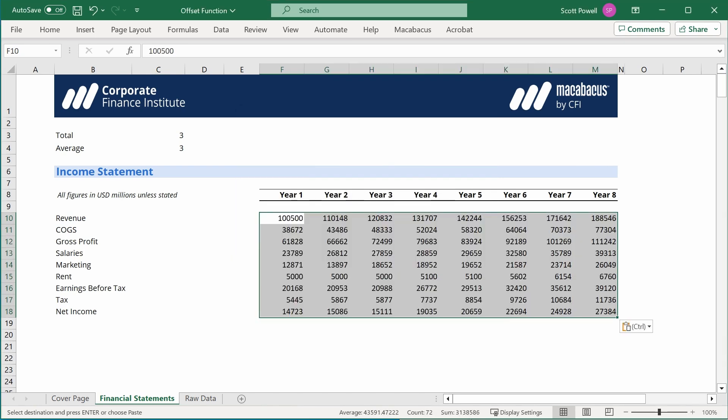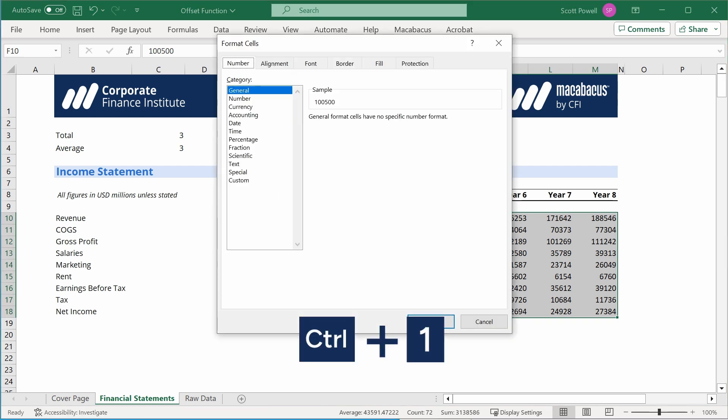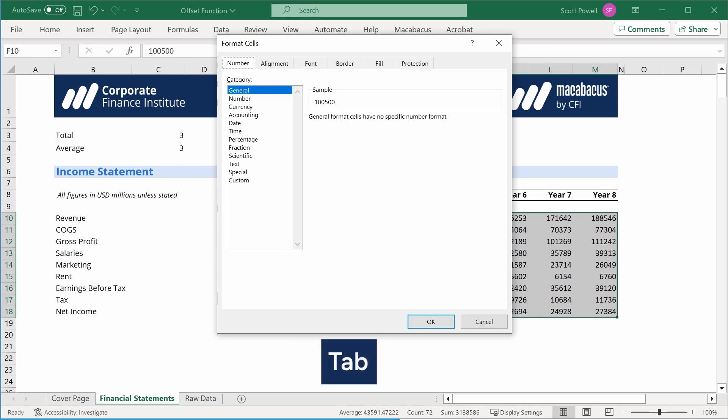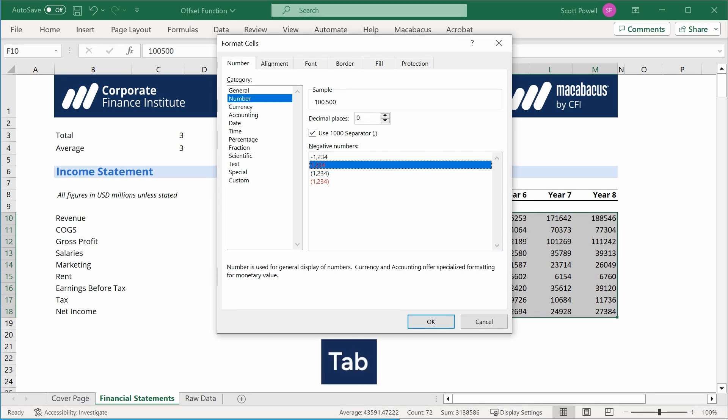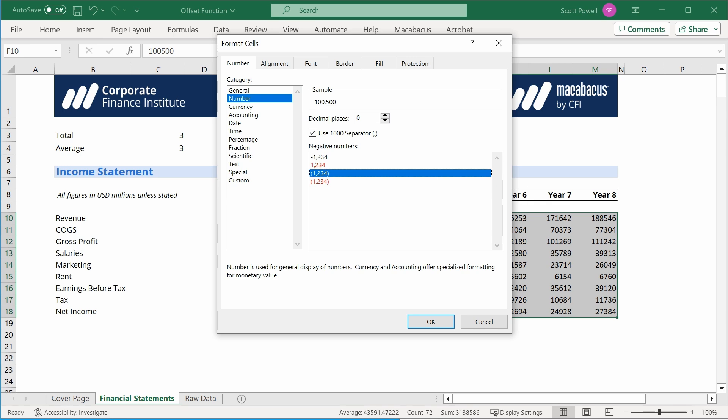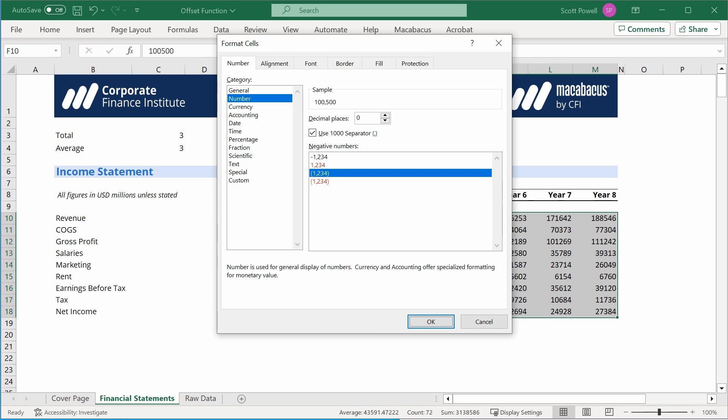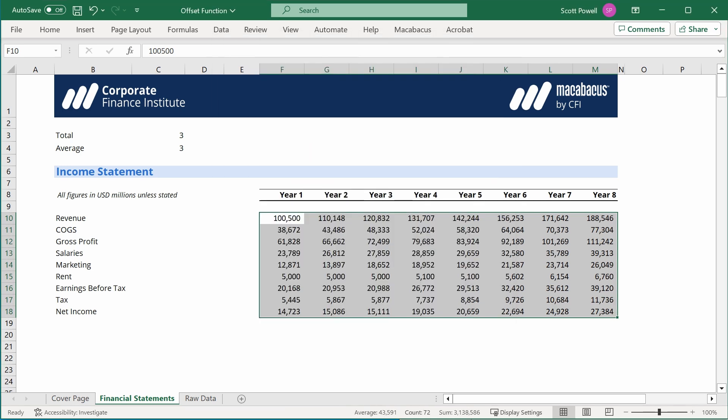So now we have our values, but before we get to the OFFSET function, I just want to clean up this data, so I'm going to hit Ctrl+1 for format cell, and I'm just using the tab key, and I'm going to go to number. I want zero decimals. I want a separator, and by the way, I'm just using tab to navigate through these, and I want negative numbers with parentheses. I'm just going to hit tab one more time. That will allow me to hit okay. Good, we've got those numbers formatted.